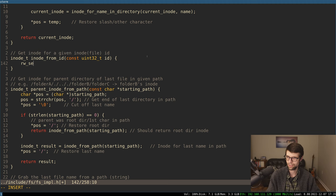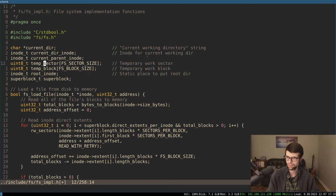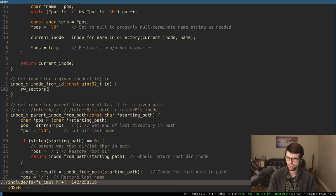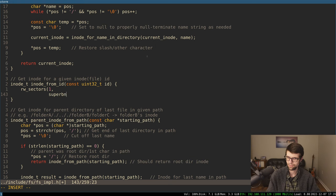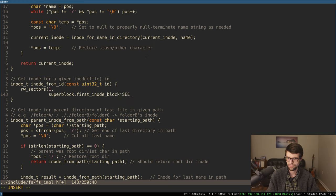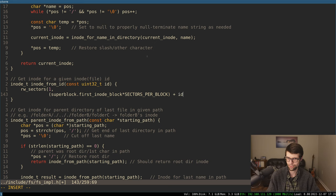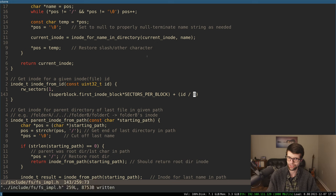We can do read_write_sectors into our temp sector. We only need one sector, starting at super_block.first_inode_block times sectors_per_block, plus the right sector offset which will be our ID divided by 8 — that gives the right sector number. Inodes per sector is also going to be 8, because the size of an inode is 64 bytes, and 8 times 64 is 512, which fits in one sector. I could make that a constant too.